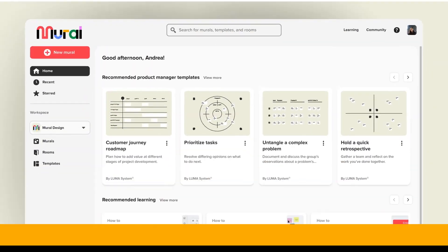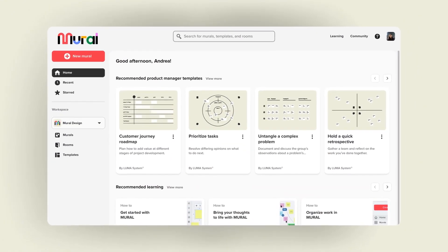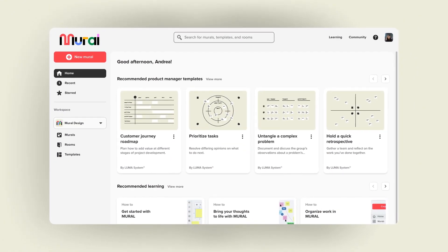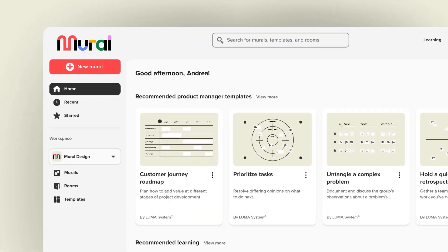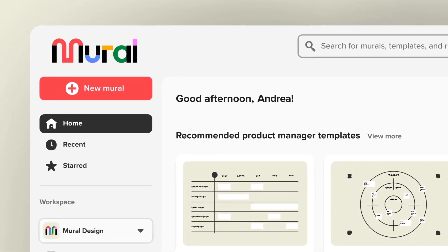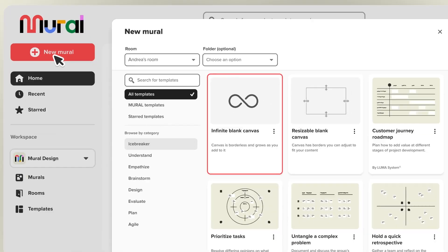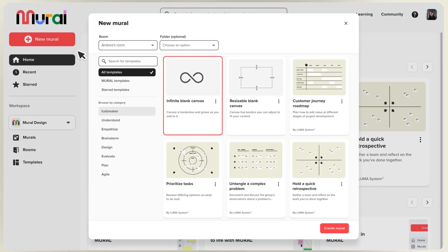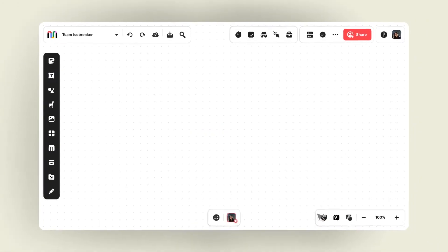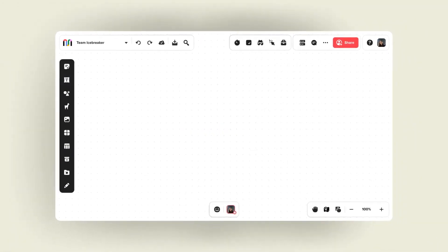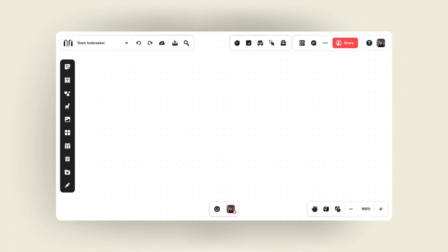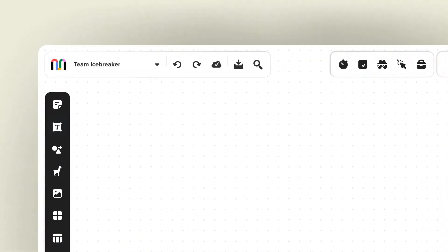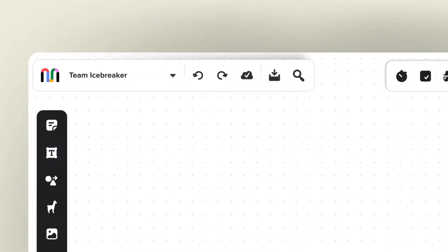Mural is a renowned collaboration application tailored for team brainstorming and mind mapping. It offers a platform where teams can create virtual canvases and whiteboards, enabling them to draw, jot down notes, pin images and files, and interact in real time.